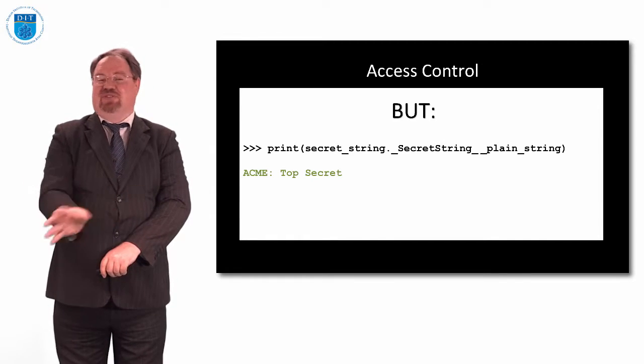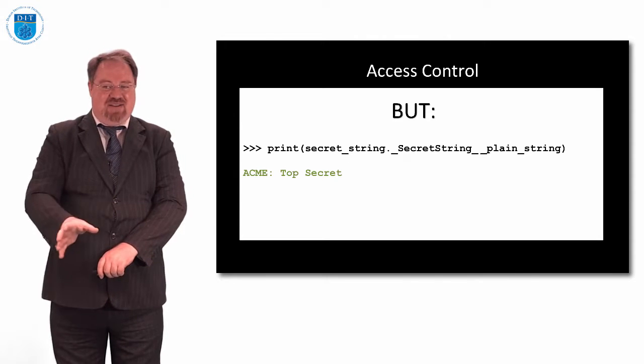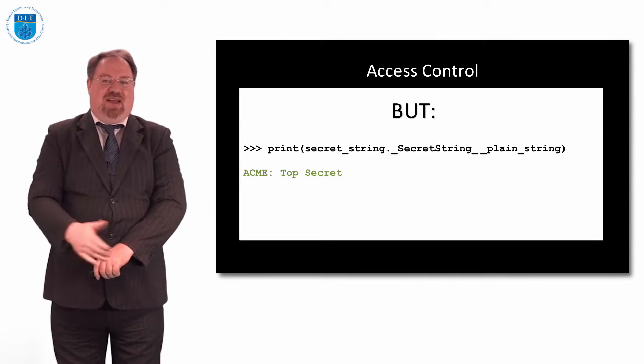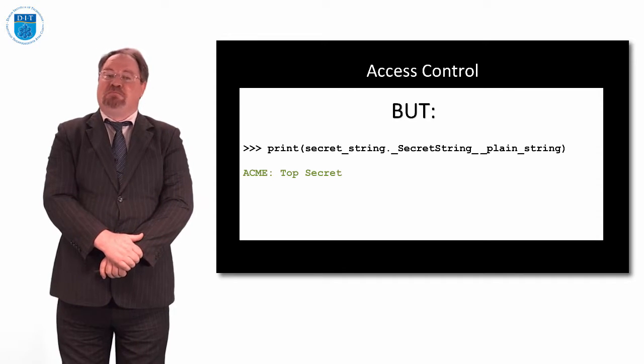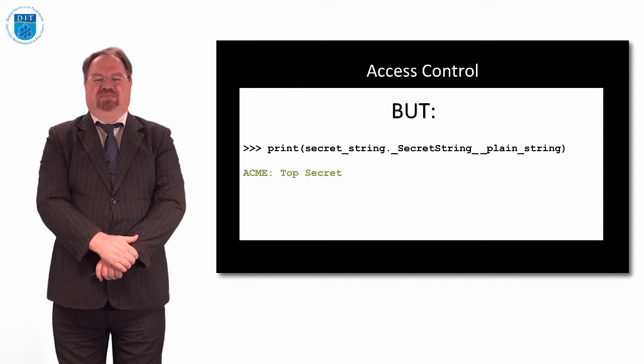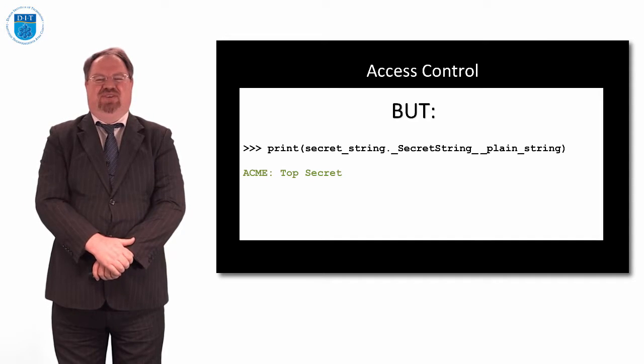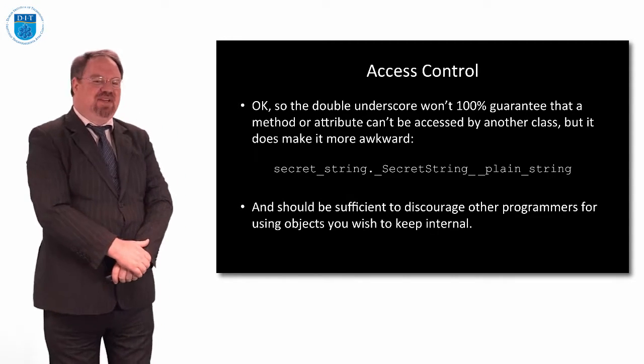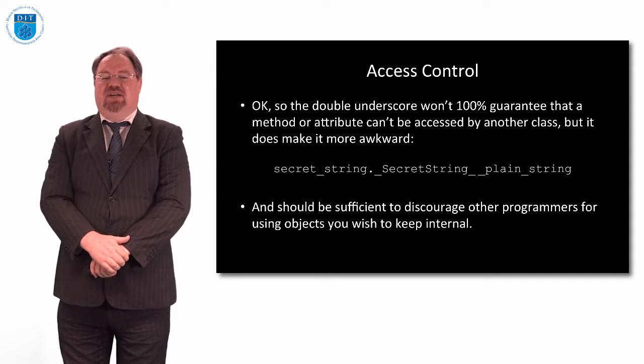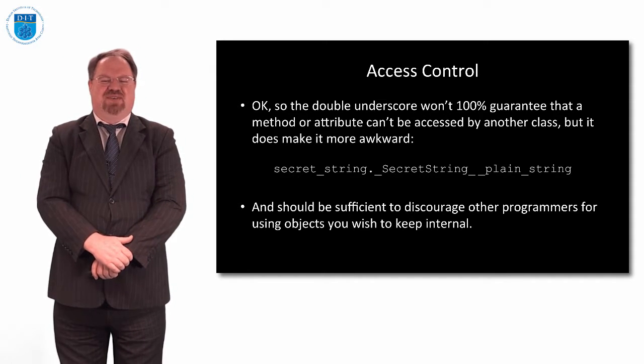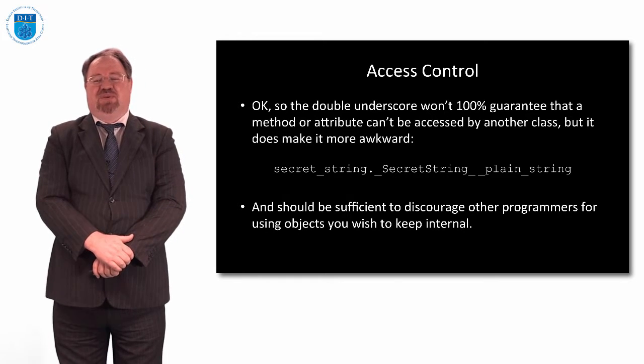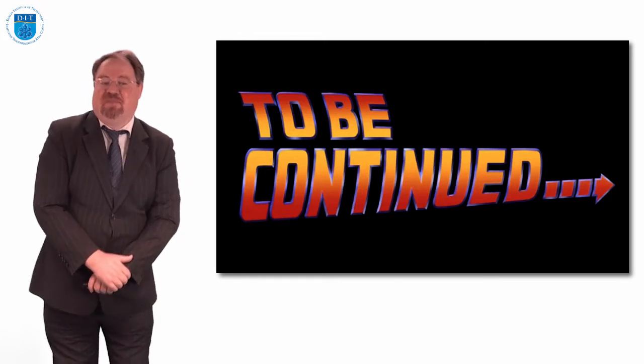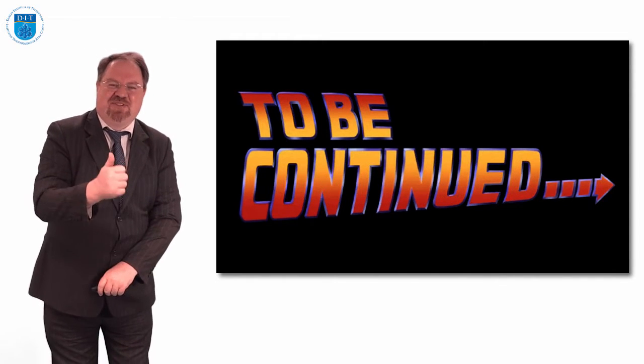So even putting underscore underscore in front of an attribute or method doesn't make it private. There is no way to make a method or attribute private in Python at all, because you can always hack it by doing this. This is fairly ugly coding though, nobody would want to do this. So it definitely doesn't guarantee the method is private, but just makes it awkward. And it's sufficiently awkward that developers just won't want to do that. So have a play with that piece of code and we'll see you on the next episode. Thanks very much.